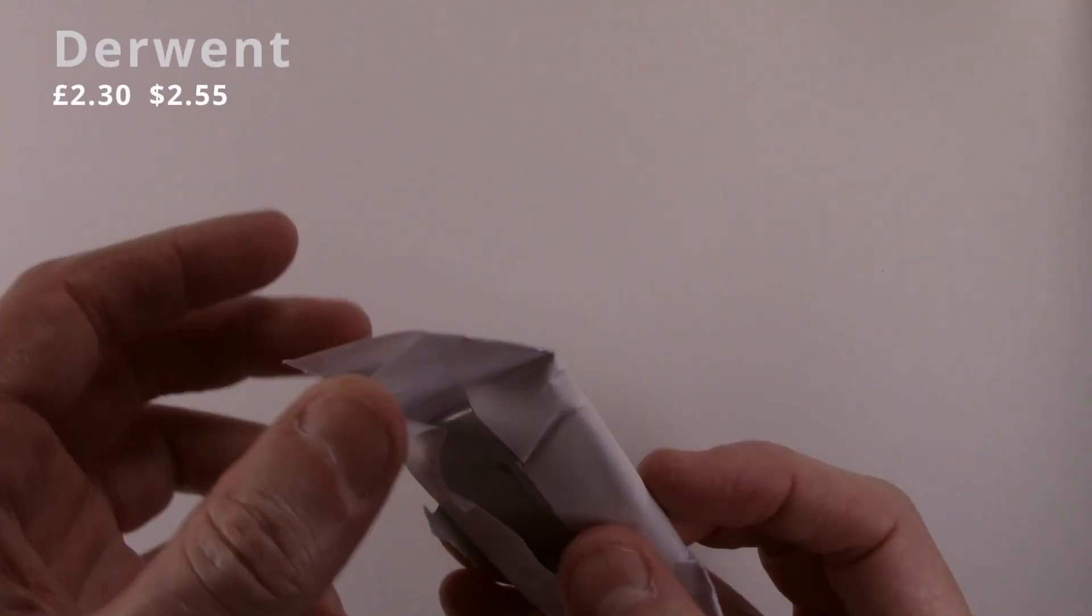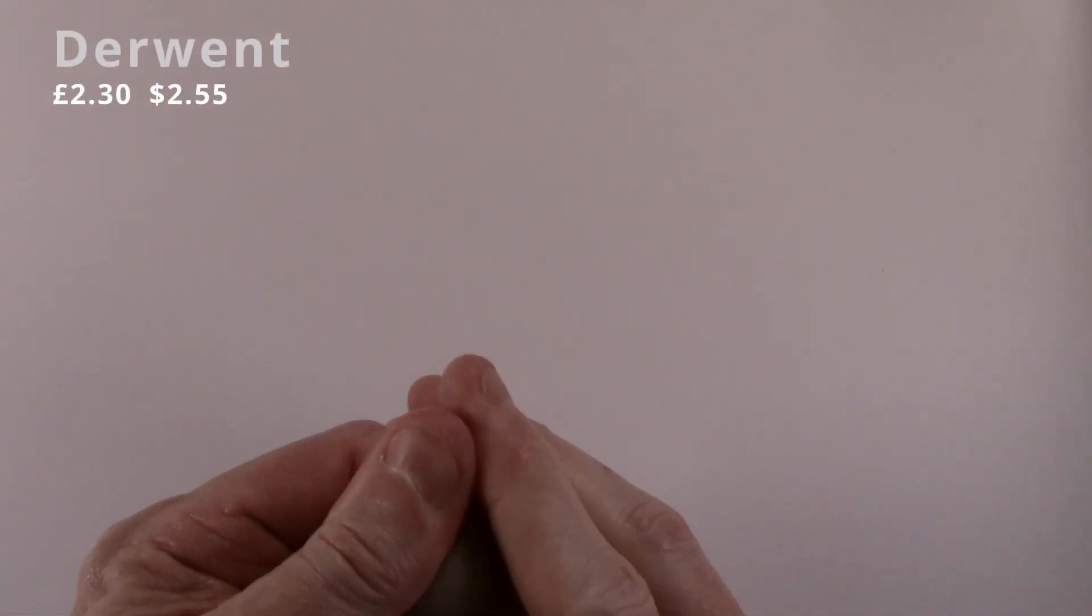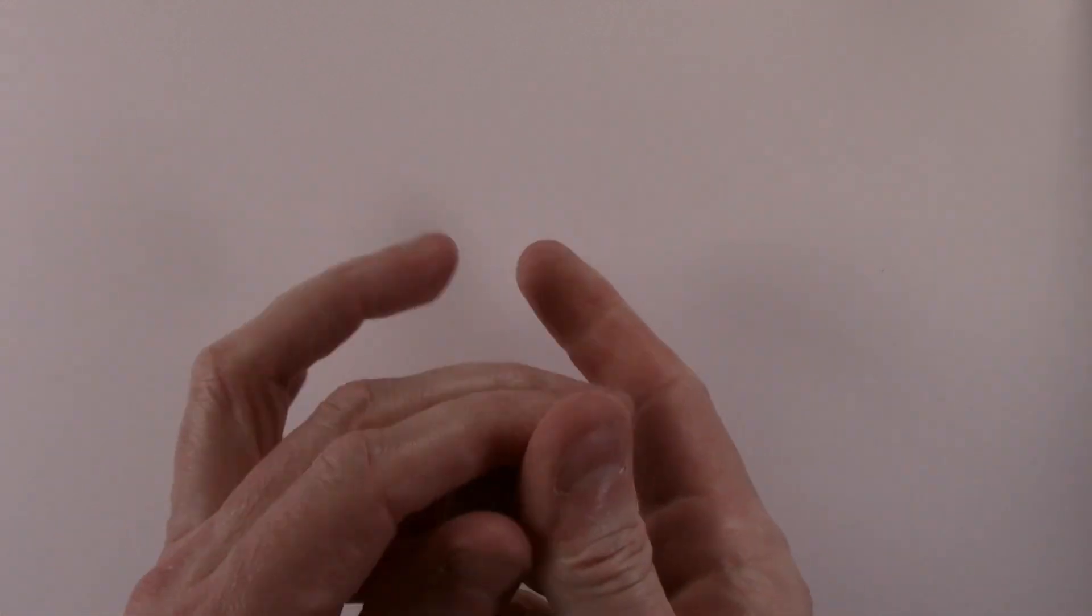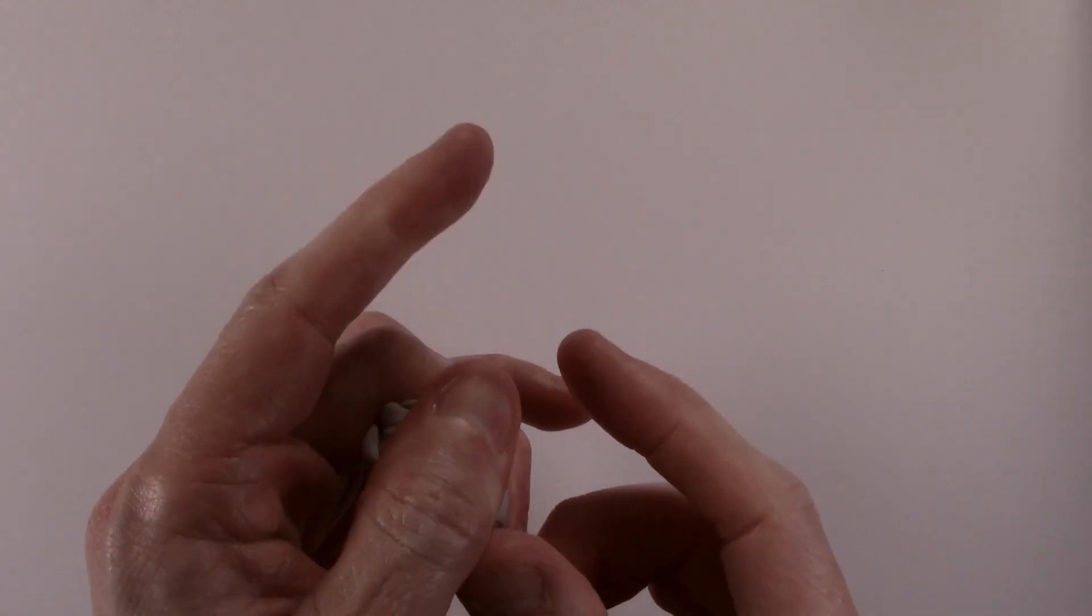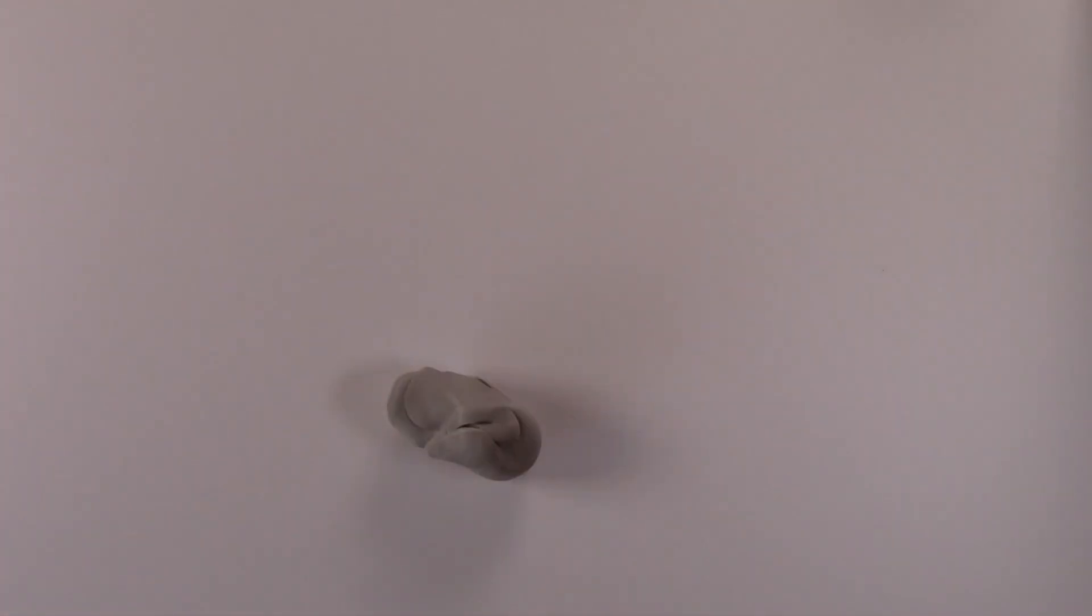The Derwent is wrapped in a paper packet. It is the firmest of the erasers and has a very gritty feel to it, but again did not take too long to break in.